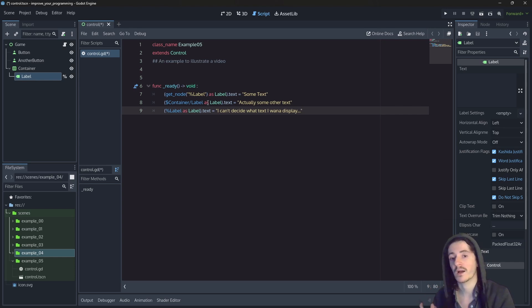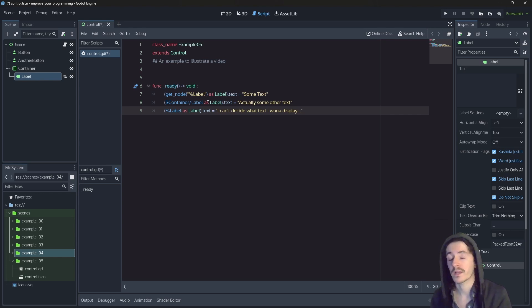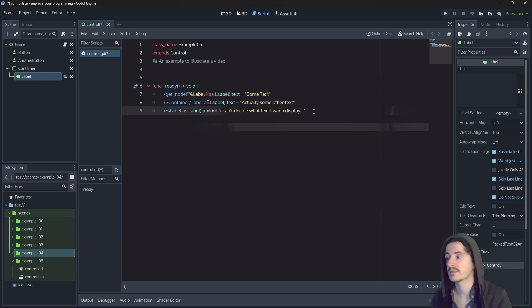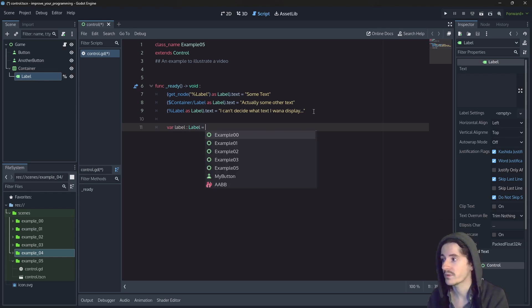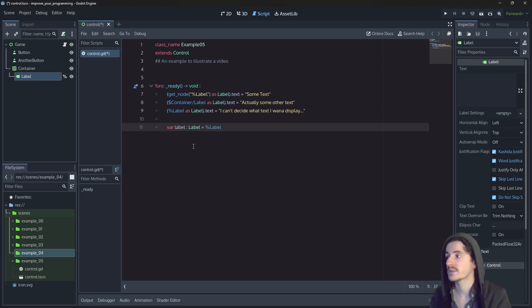I do think that in the previous video, I did mention that when we have the reference of an object, we can choose to either interact with it directly by changing a property or a value, or we can actually choose to store this reference in order to use it later for various reasons. So we can create a variable, which is going to be label type label, and we can store this label here.